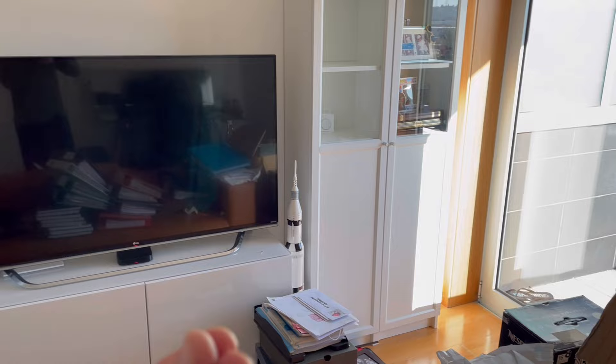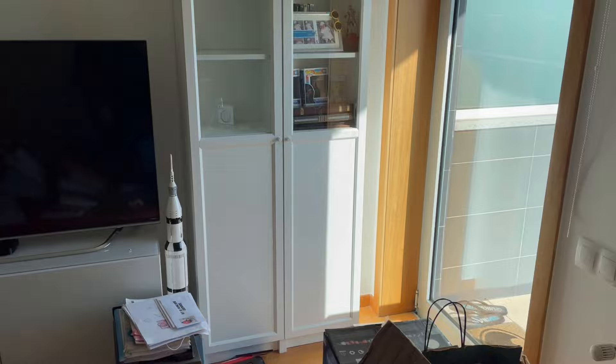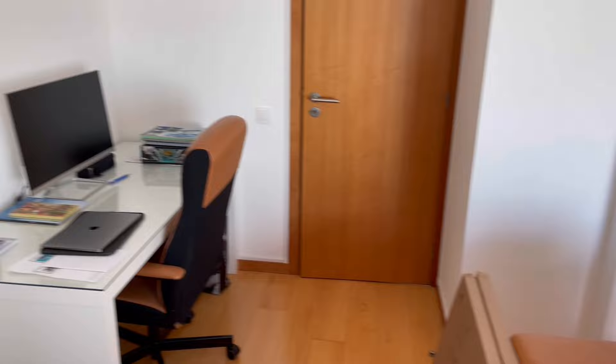Over there that's my Lego Saturn 5, very nice. And yeah, so this is one desk, second desk, all messy. Let me show you what I did already.